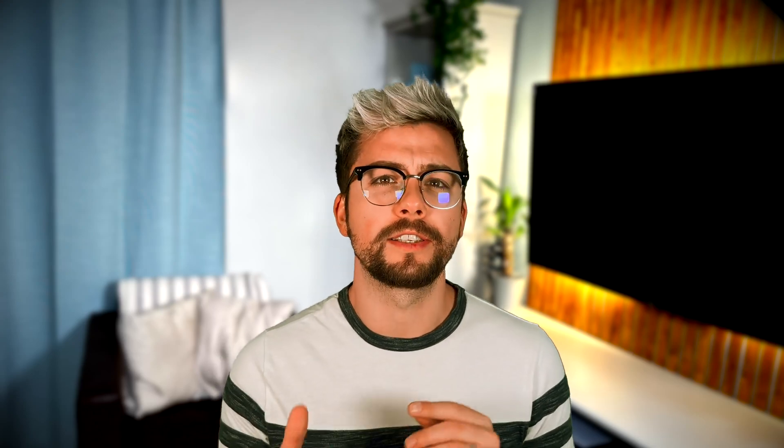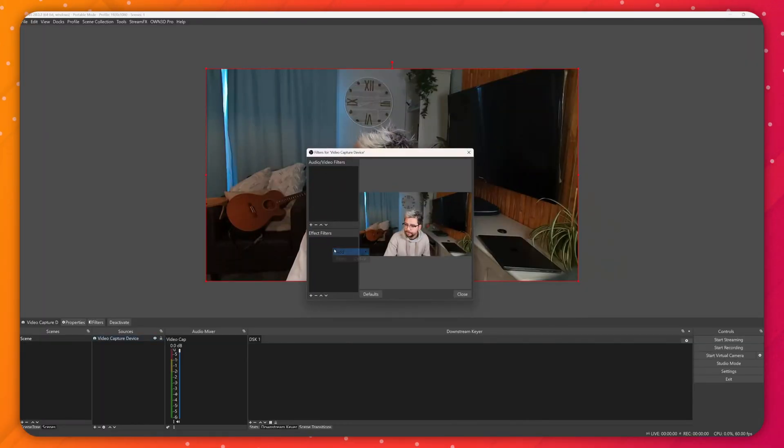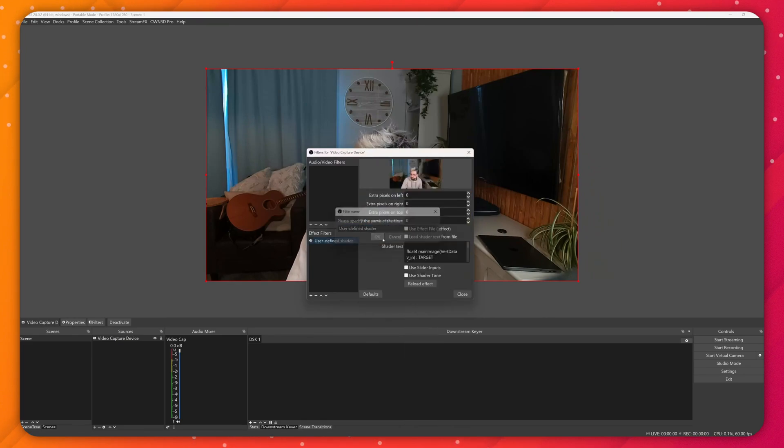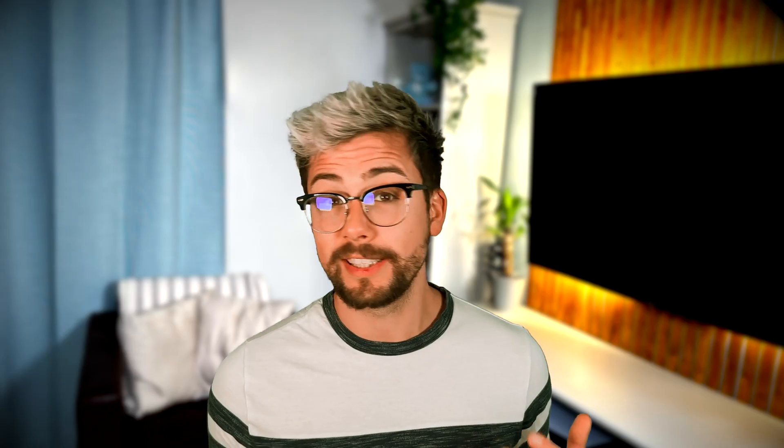You may have also noticed that when I pressed load shader text from file, it didn't turn the source preview off. I know a lot of people used to get a little confused when that happened.